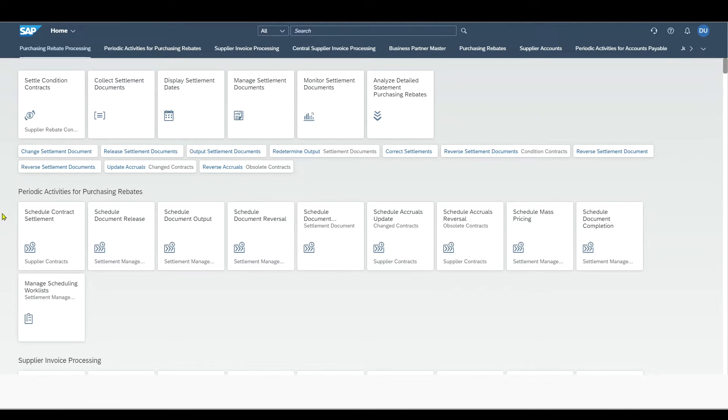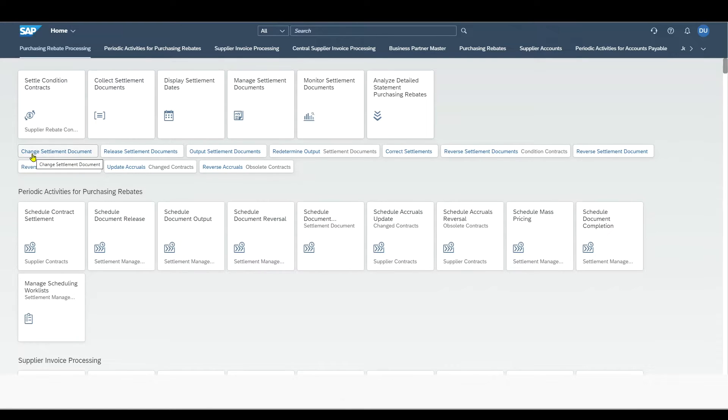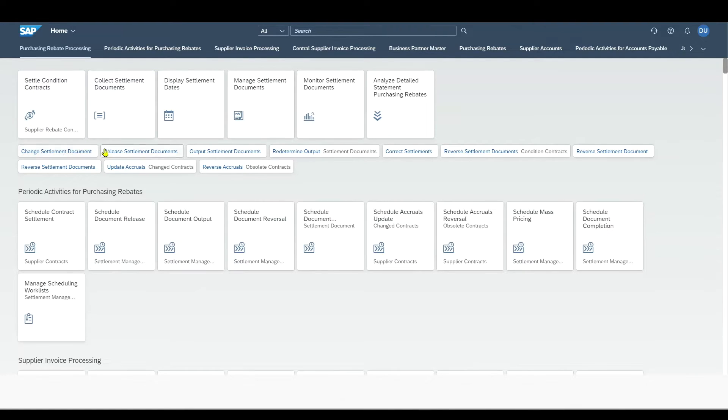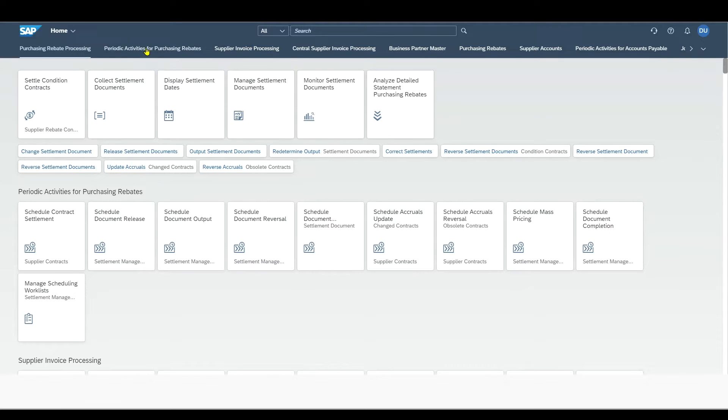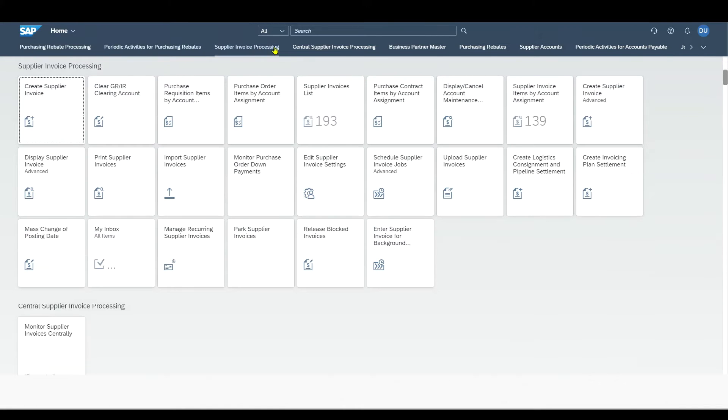Also, you can see that some of the apps are displayed here in a kind of quadratic tile, while we have other applications that are a little bit smaller. And this we can actually set in the customizing. For instance, for our more important applications, we use the bigger resolution, and for other ones, we will use this kind of rectangle. We can also navigate through the groups by clicking on the buttons over here.